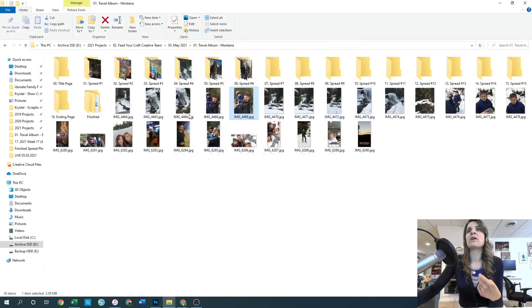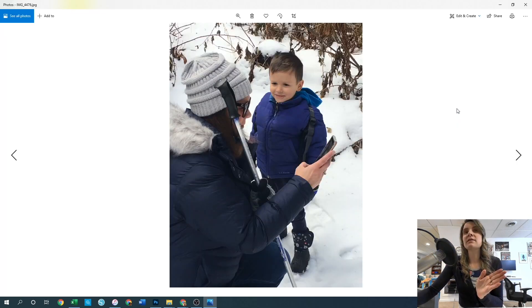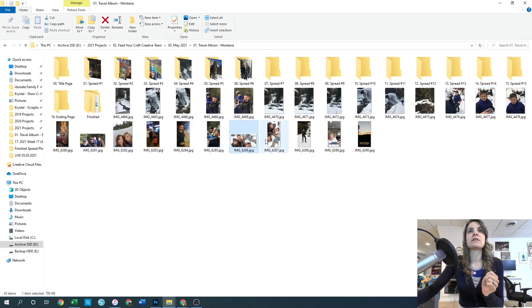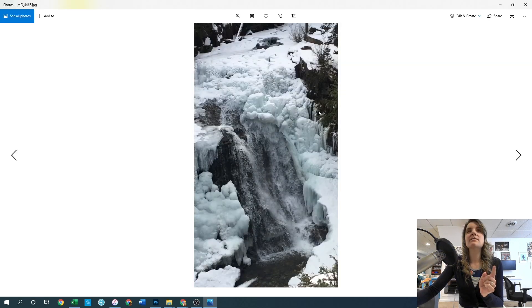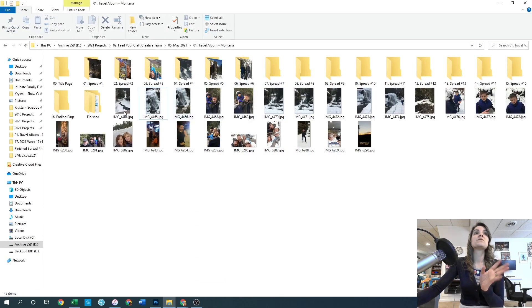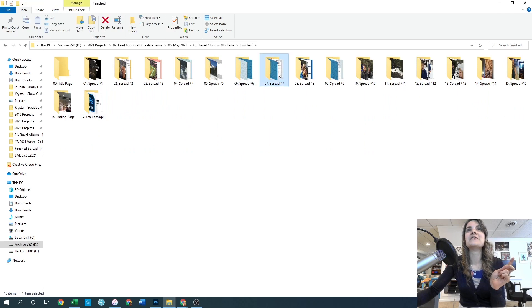We've got pictures of scenery, pictures of them, and then more pictures of scenery, so I might be able to split that into a couple of different spreads. This looks like it's all very likely the same day out in the snow. There are also some more snowy pictures, and when I click onto one of them you can see there's a frozen waterfall behind them, which looks the same as another waterfall photo - so they're probably from the same location.